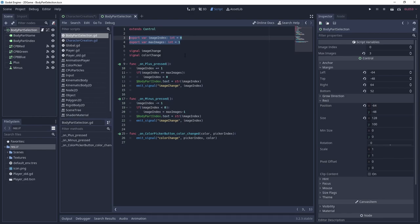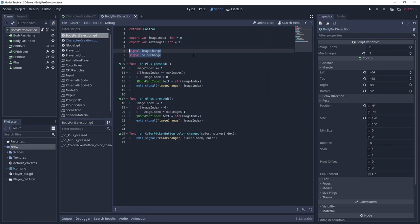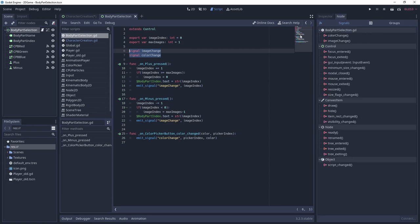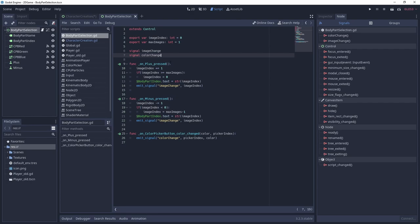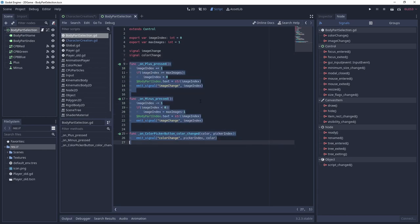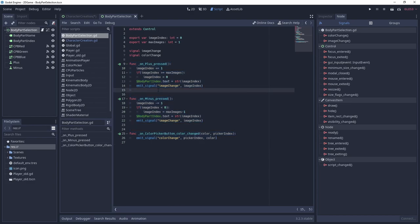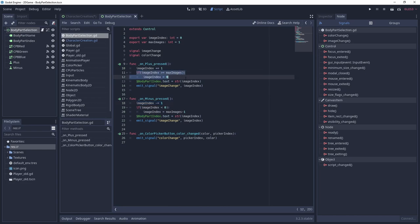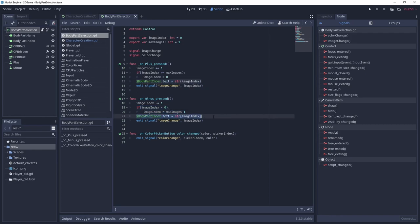Next up we have custom signal definitions. Yes, we can create our own signals just for our game. To define them all we need to do is write signal and then the name of the signal. In this case I use image change and color change. These signals will be used to communicate to the character creation screen scene to update the character preview. The following three functions are used for signal processing. Remember the body part selection node handles the signals of the buttons and color pickers. For the buttons we update the image index based on which button was pressed, correct the value in case it's out of the valid bounds and update the body part index label to show the new index. As labels only show strings we need to convert our index number with the str function as a new string and assign it to text.